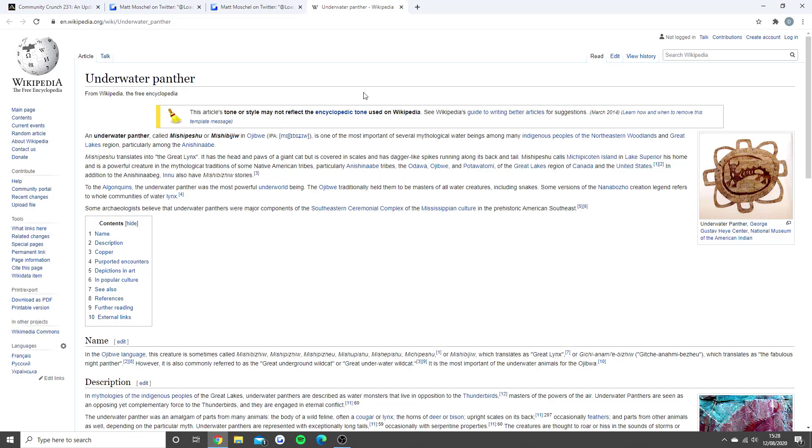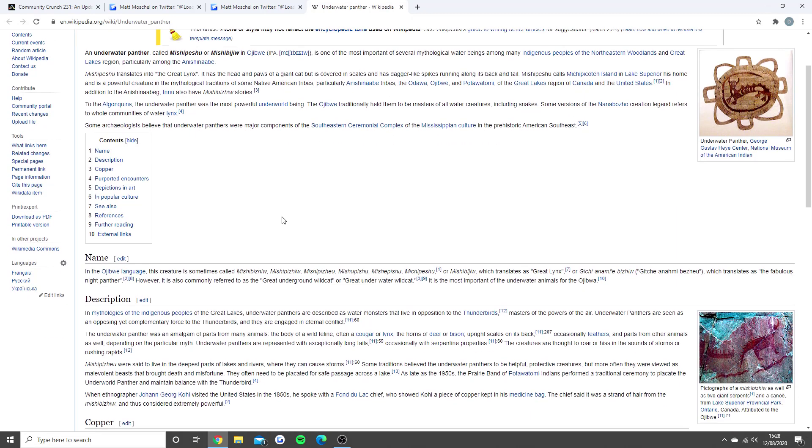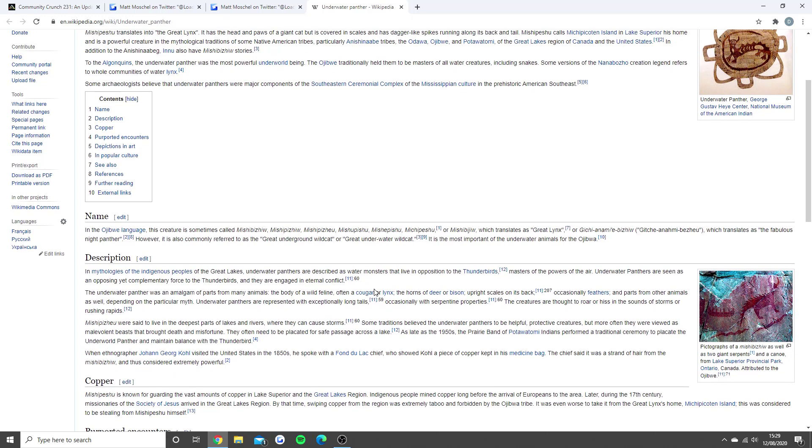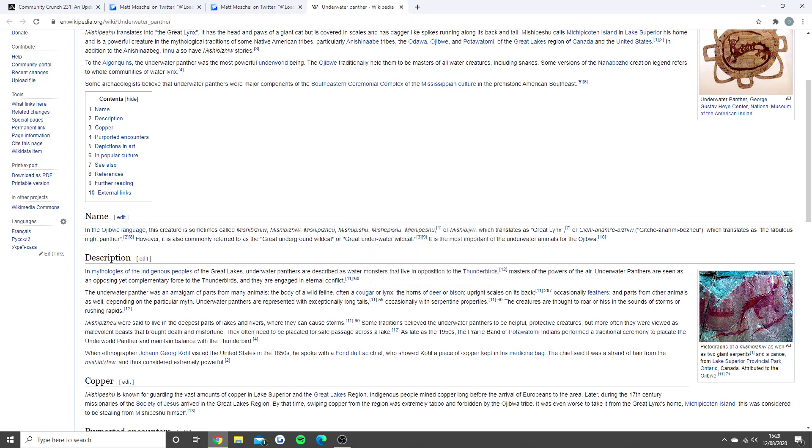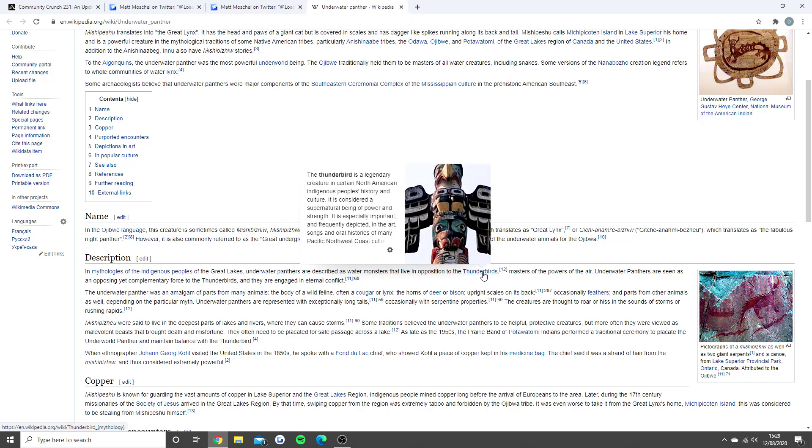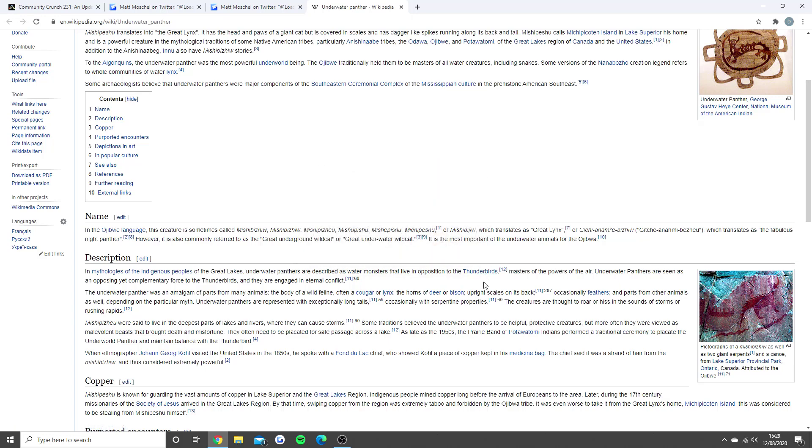If we go into a little bit more information, some people believe that the underwater panthers were major components of pre-historic stuff. It's also commonly referred as the Great Underground Wildcat, or the Great Underwater Wildcat. It's meant to live in the Great Lakes. Underwater panthers are described as water monsters, and that's where it brings up the Thunderbirds thing. Masters of the Power of Air. Underwater panthers are seen as an opposing, yet complementary force. I understand where he's come from.